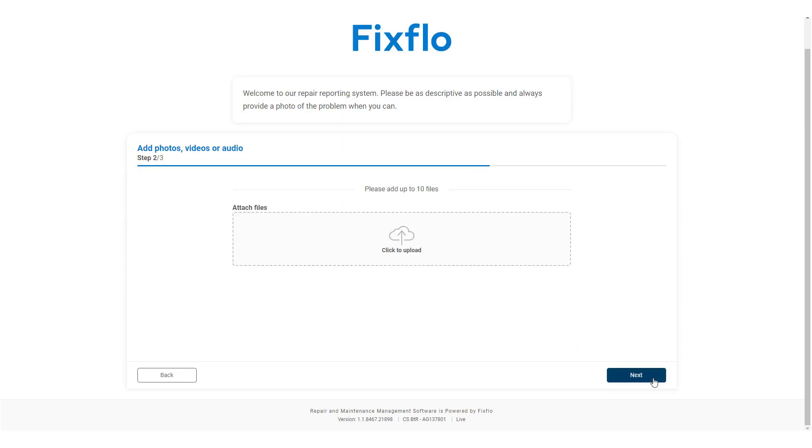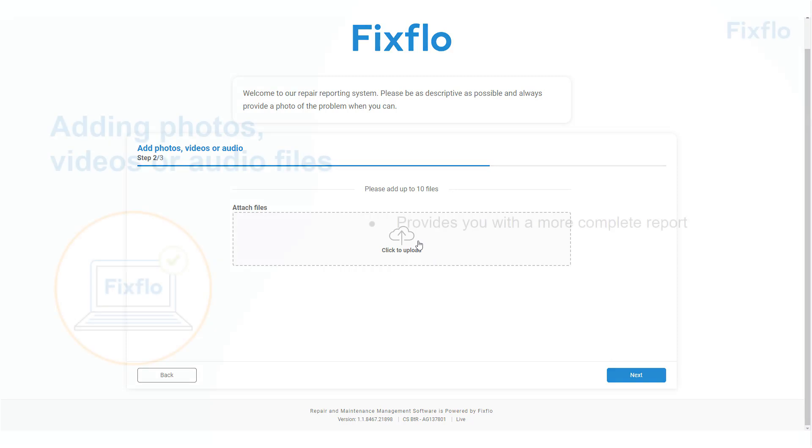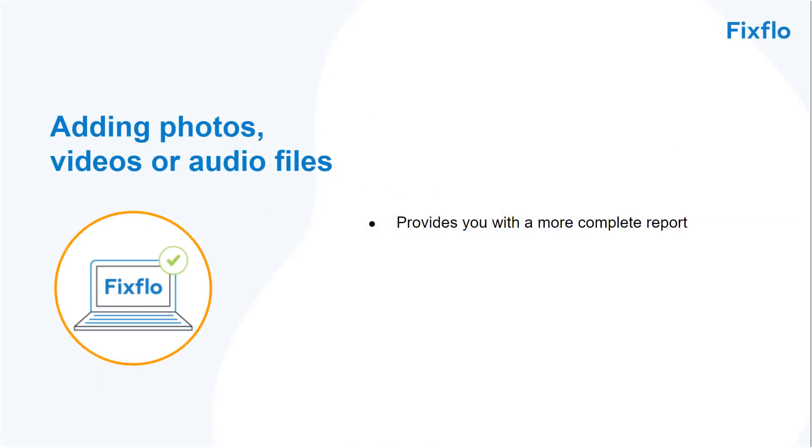Step 2 allows the occupier to add up to 10 photos, videos or audio files, providing you with a more complete report.